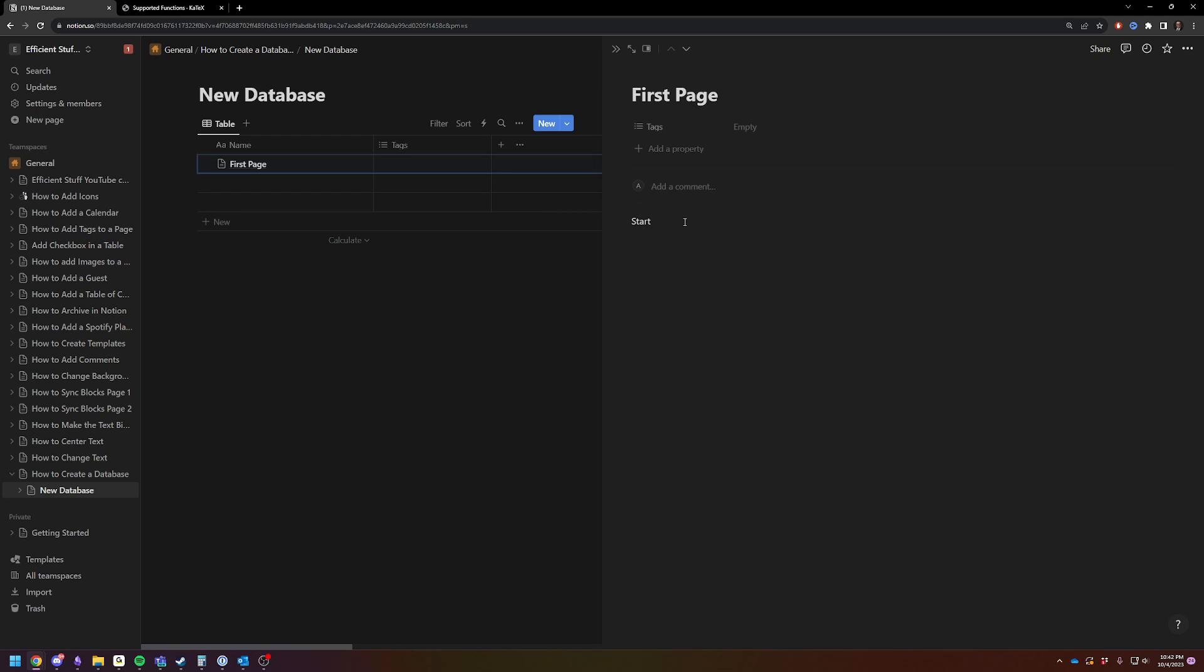And now you have a piece of data inside of your database. As you can tell, the data items are just pages. So it's pages within pages.